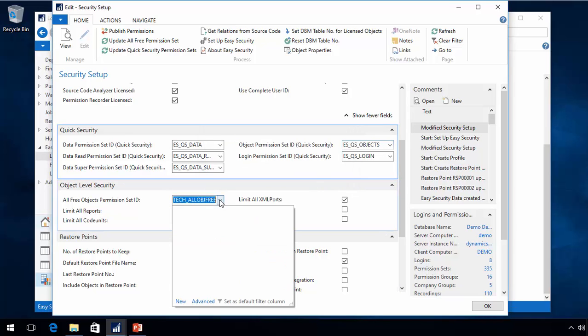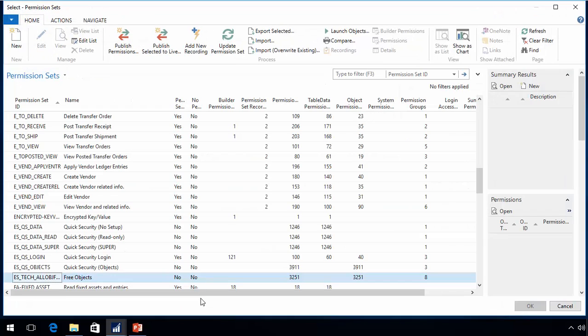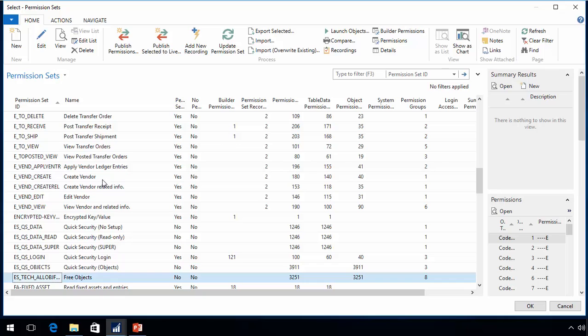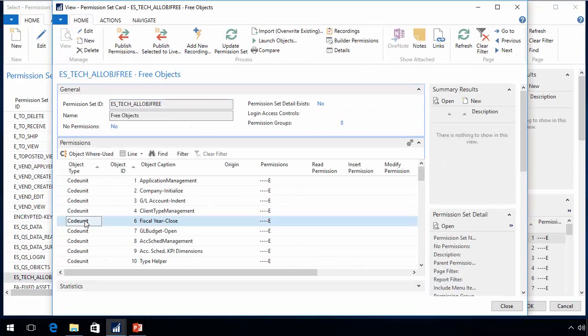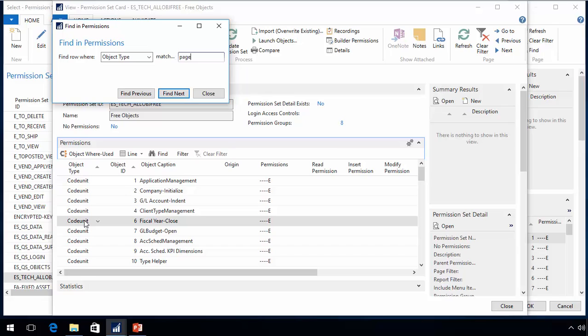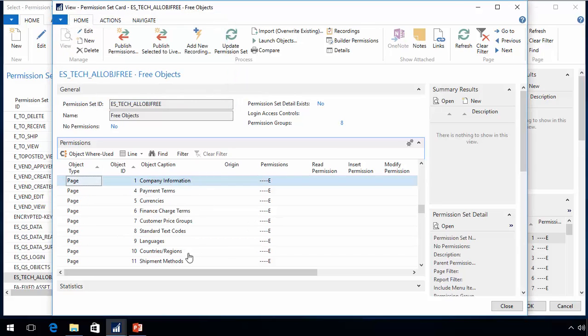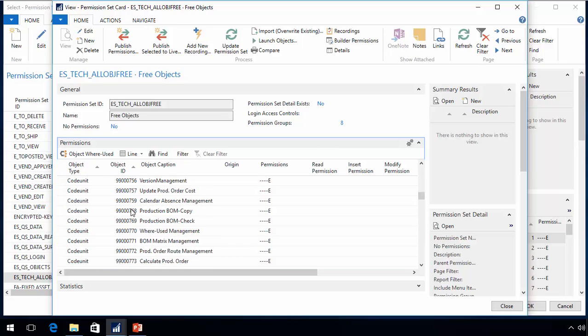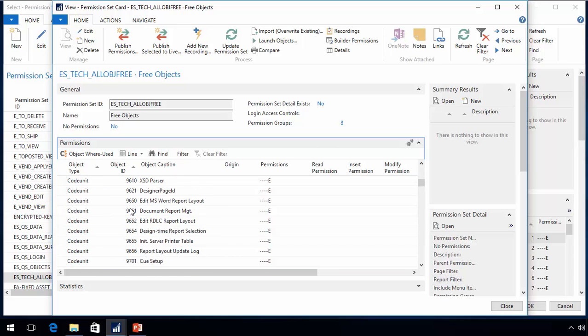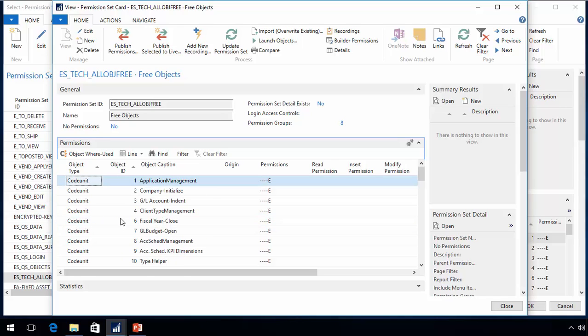And if I now go look at my all obj three, for example, I would see that my page 16 is missing. I have a lot of code units. But if I go up to the beginning where I should have found the reports, I have no reports in here.